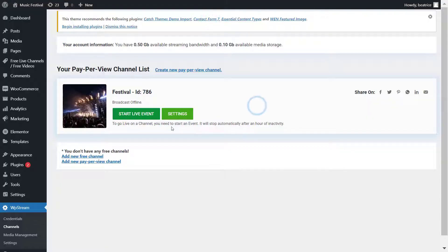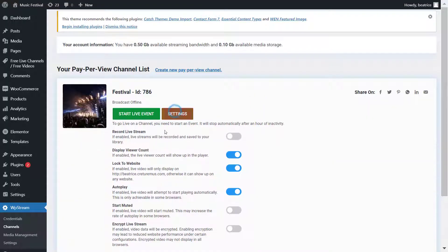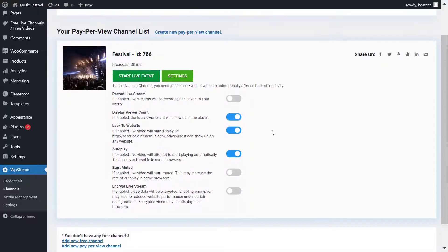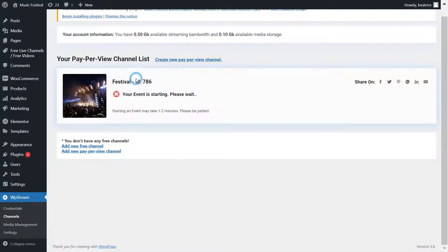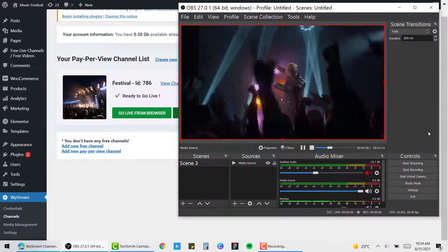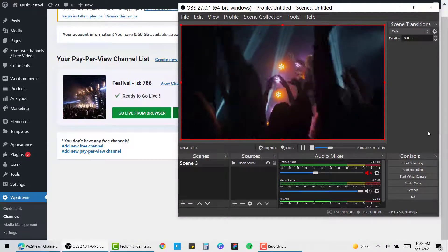You're ready to start your live event. Check out the settings and see whether you'd like to record your live stream, display viewer count, lock to website, autoplay, etc. Read through all the settings, choose what you like, and then you can start your live event.